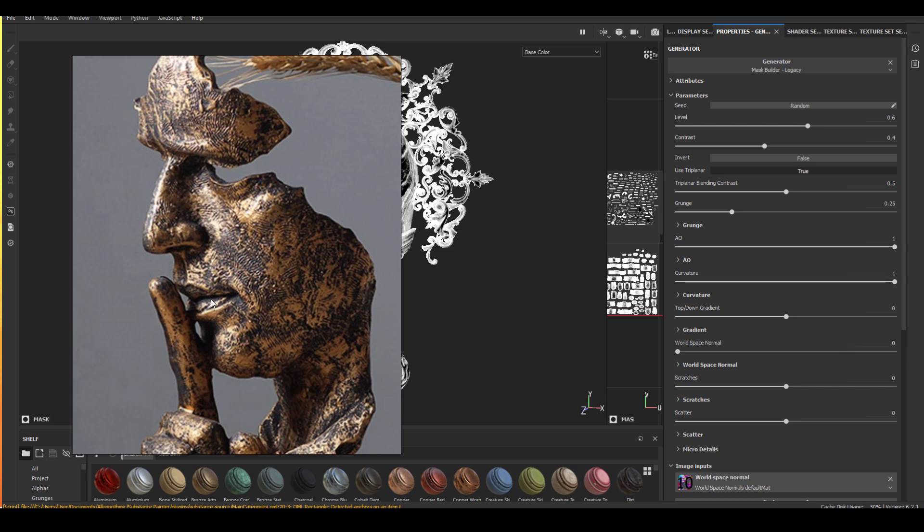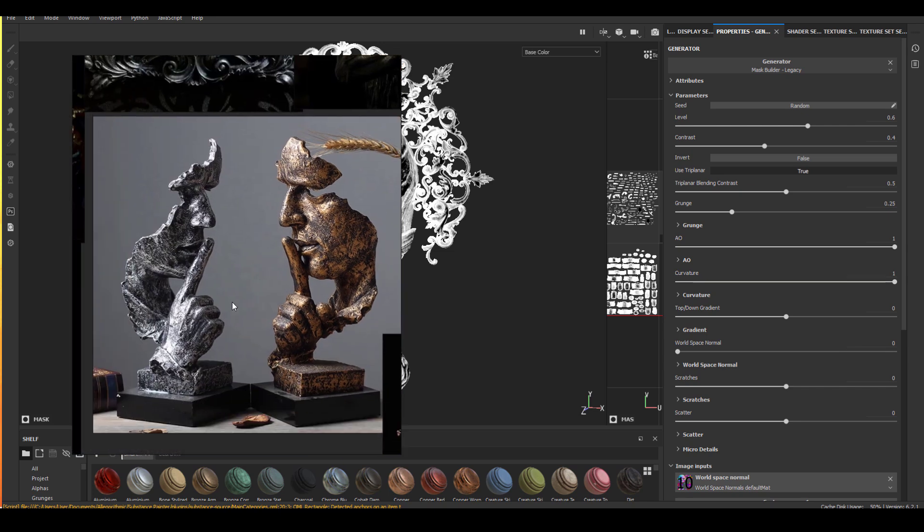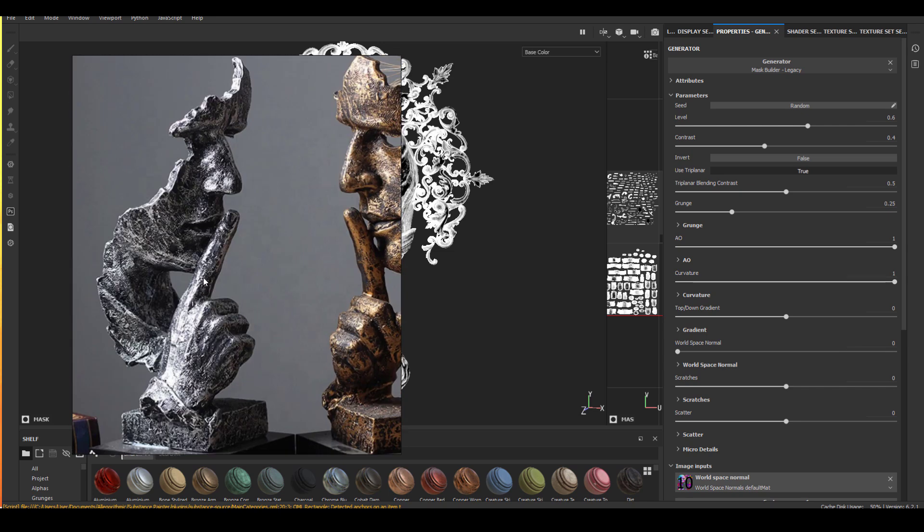So from this one, we can see that in general in the curvature area is one material, but in the cavity area, it's a different type of material. So that's kind of the look I'm trying to capture, which means that I will have to make a nice curvature map just to capture that material.